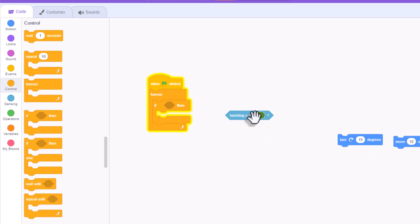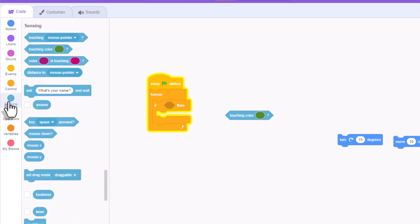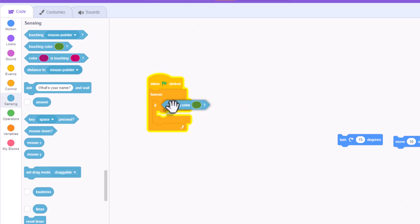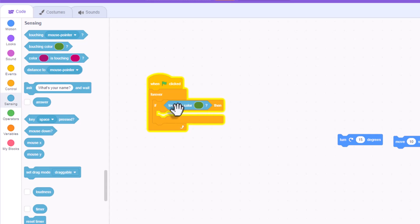The touching color is actually a sensing block. You'll find that under sensing, and it's actually the second one down. So you'll grab that one there and you'll stick that inside of your if-then statement. So it'll read if touching the color, and by default it'll be this green color, then.